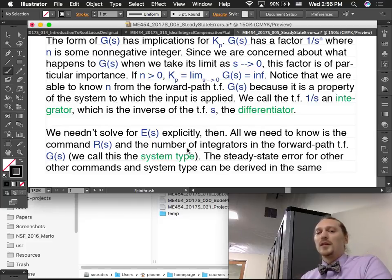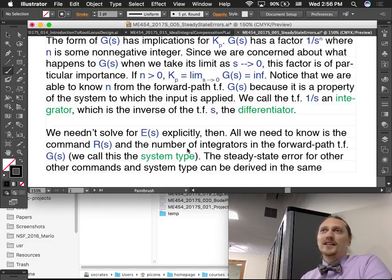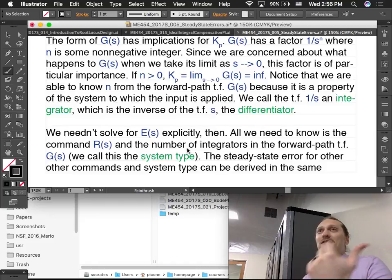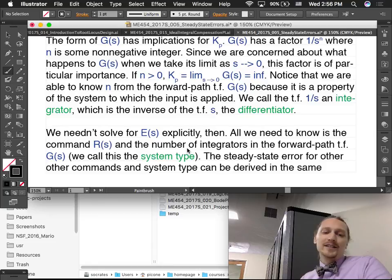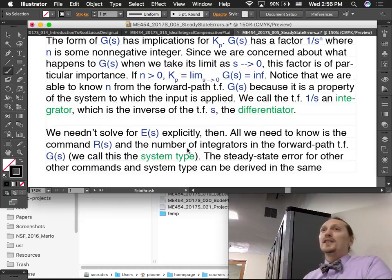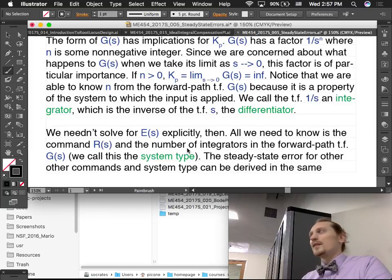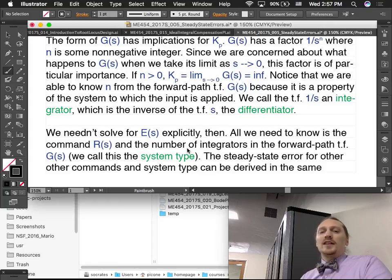We can design for steady state error reduction by increasing the number of integrators. But it comes at a cost we'll learn about later — specifically in the transient response. Steady state-wise, you could just keep adding integrators, but you pay for it in the transient. That's why you don't want to just add a whole bunch of integrators in.